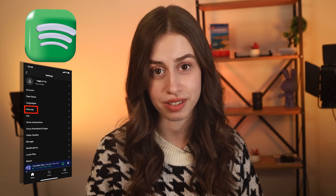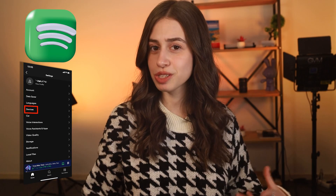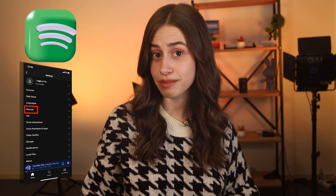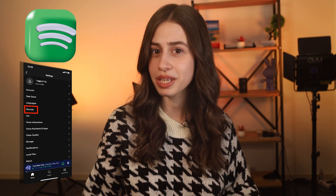Hello, my name is Eva and in today's video I'll show you how you can remove a device from Spotify. If you use Spotify on a daily basis and you have Spotify Premium, you probably have multiple devices connected to your account — your phone, your computer, or your tablet. Sometimes things change and you need to remove a device from Spotify.